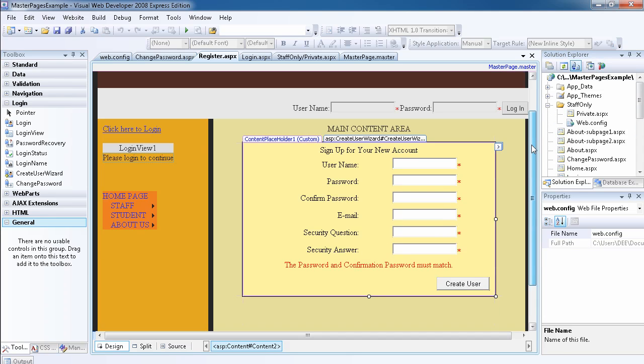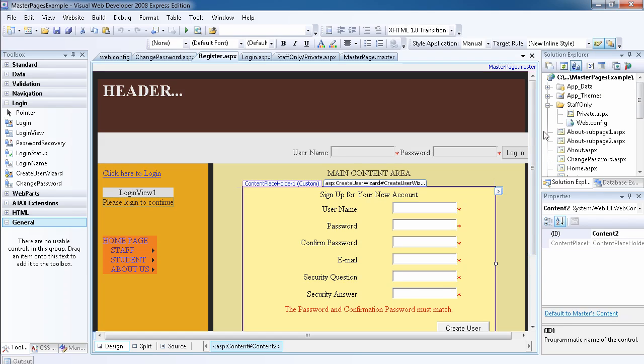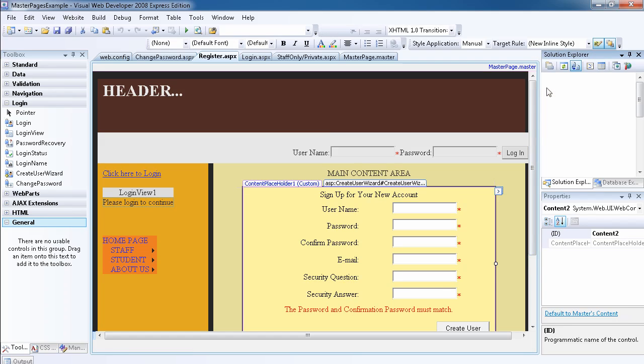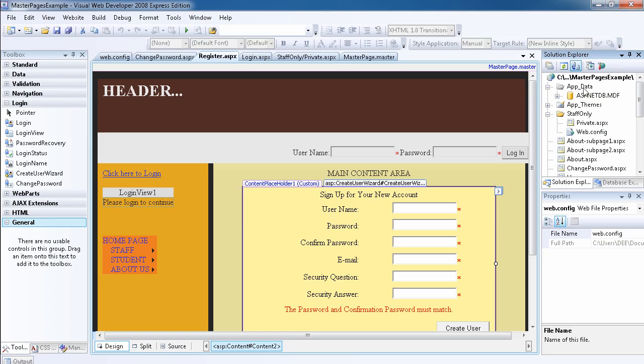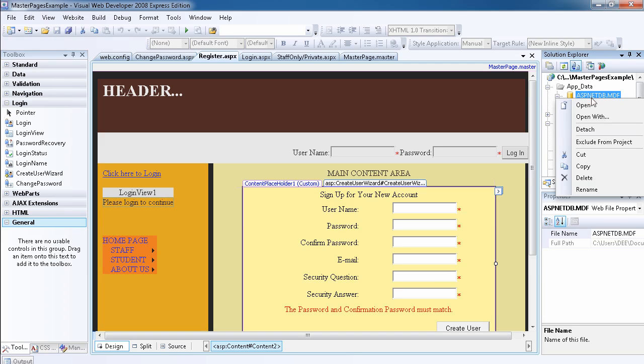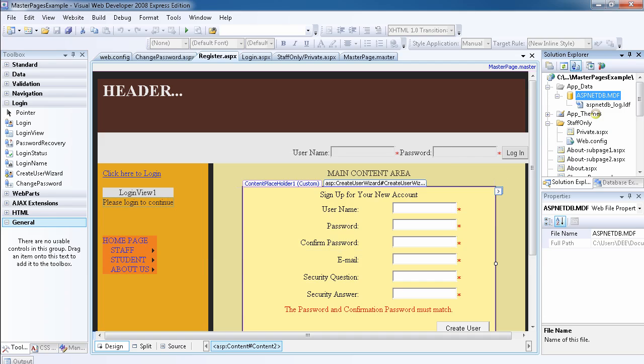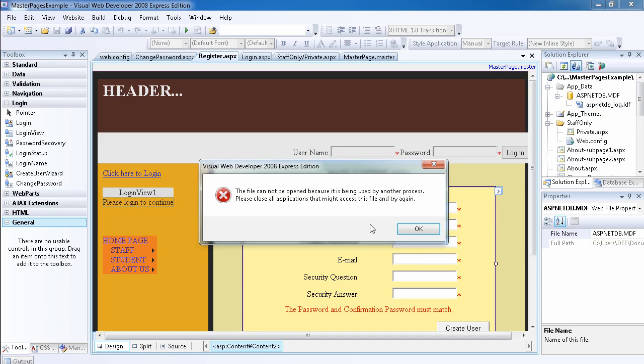Another thing I want to point your attention to, which I don't expect you to do anything with, is if you notice we have this folder now called app_underscore_data which is aspnet database dot mdf. You can see we have all this information. Let's double-click on it.